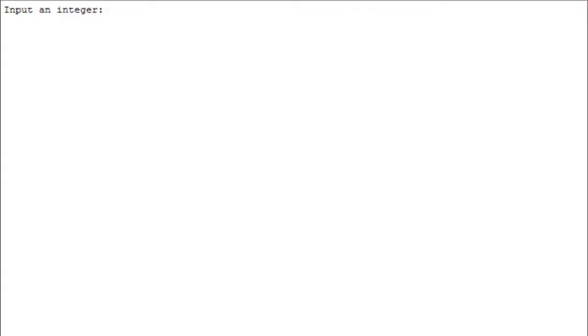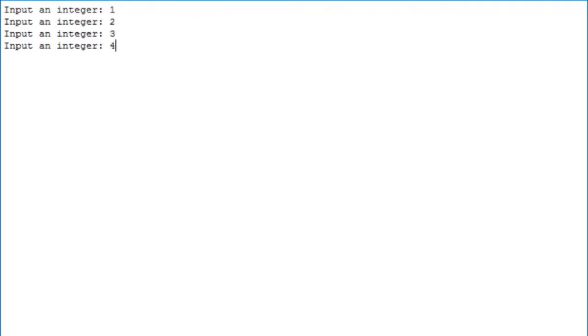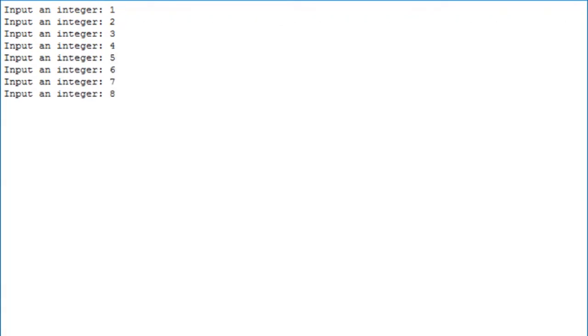Now, let us see how the program runs in QTSPIM console. When you run the program, it will prompt the user to enter numbers. The process loops for 10 times. And after that, the program prints out the answers.